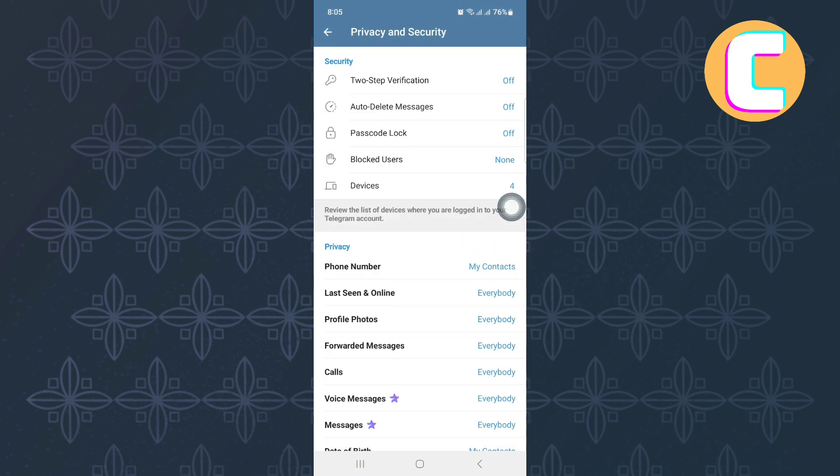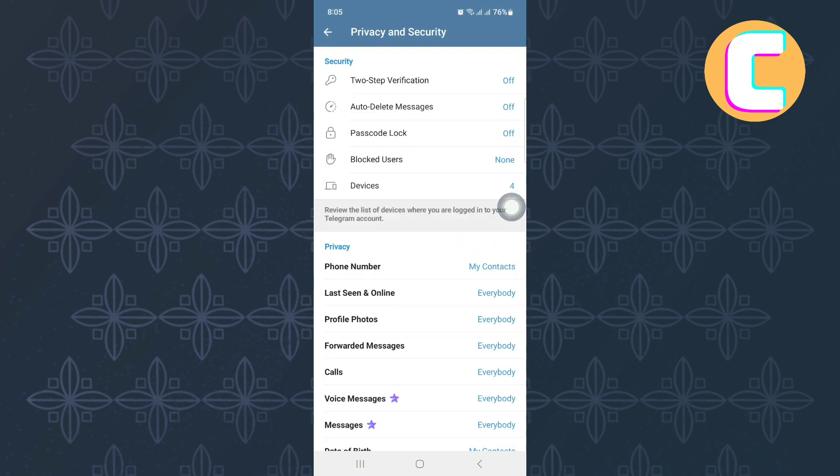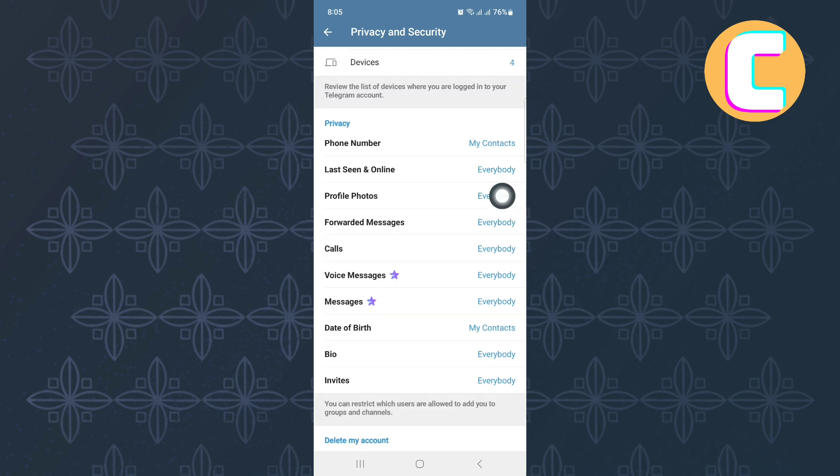Finally, you will see these pages where there are many options that can be used to make changes to the privacy settings of your account. From the options that are here, tap on this one here named Last seen and online.